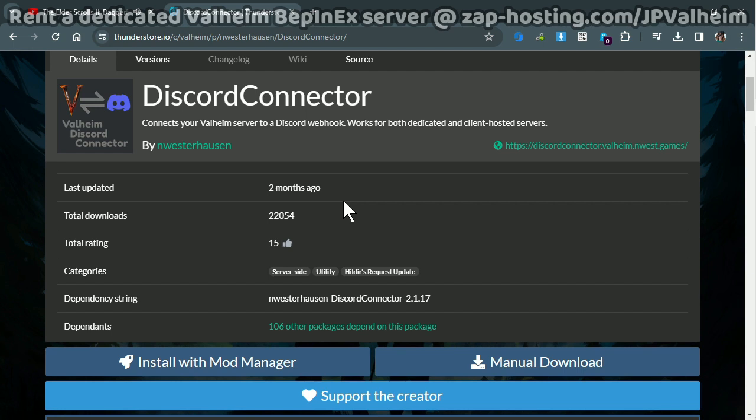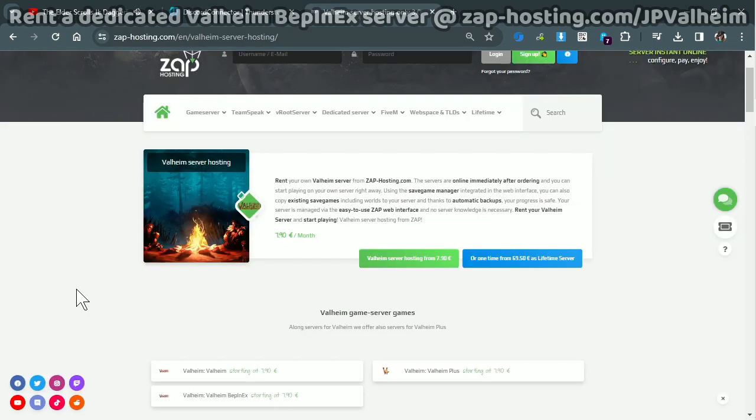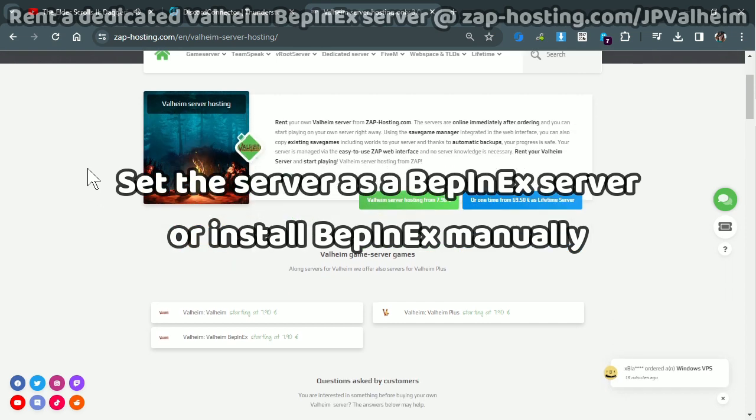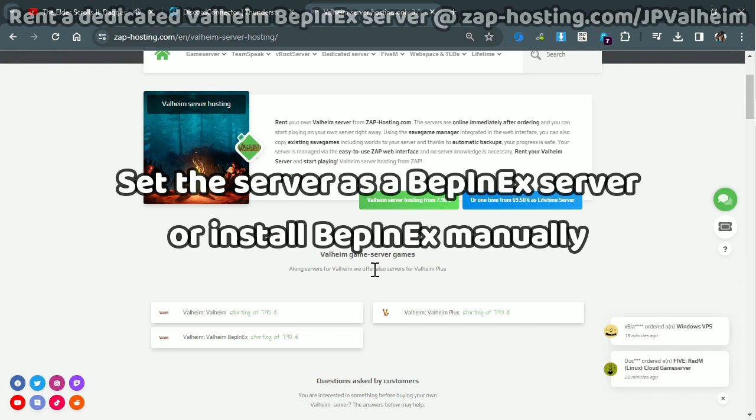I'm going to show you how I do it with the server host provider that I use, but you may use a different server host, or you may use your own dedicated server, like a different computer you have lying around. In all of those cases, this will also work. It just means that the file will be put in a different place. If you do use a dedicated server host, you have to make sure that you pick a host that has BepInEx servers.